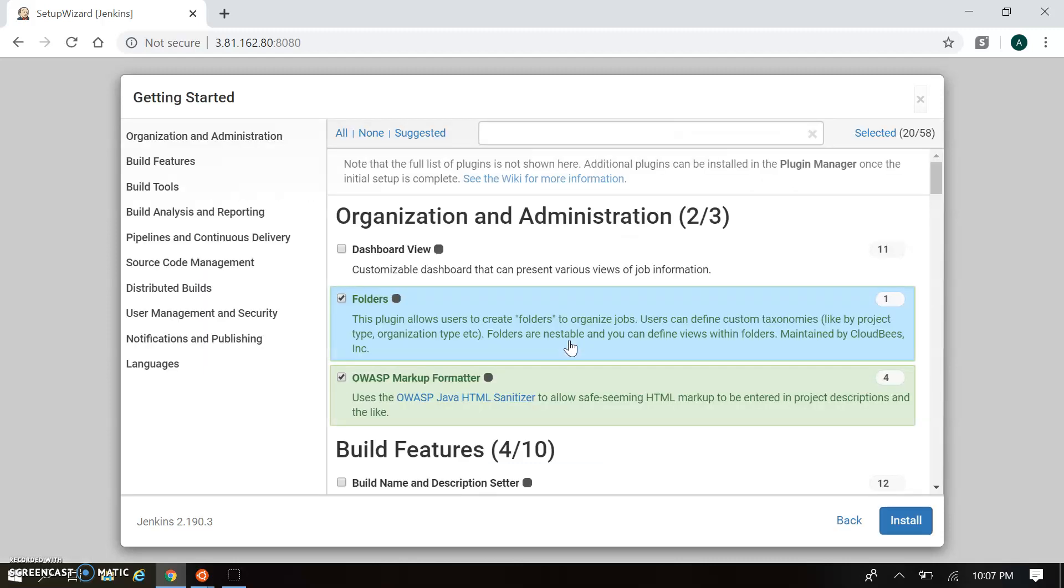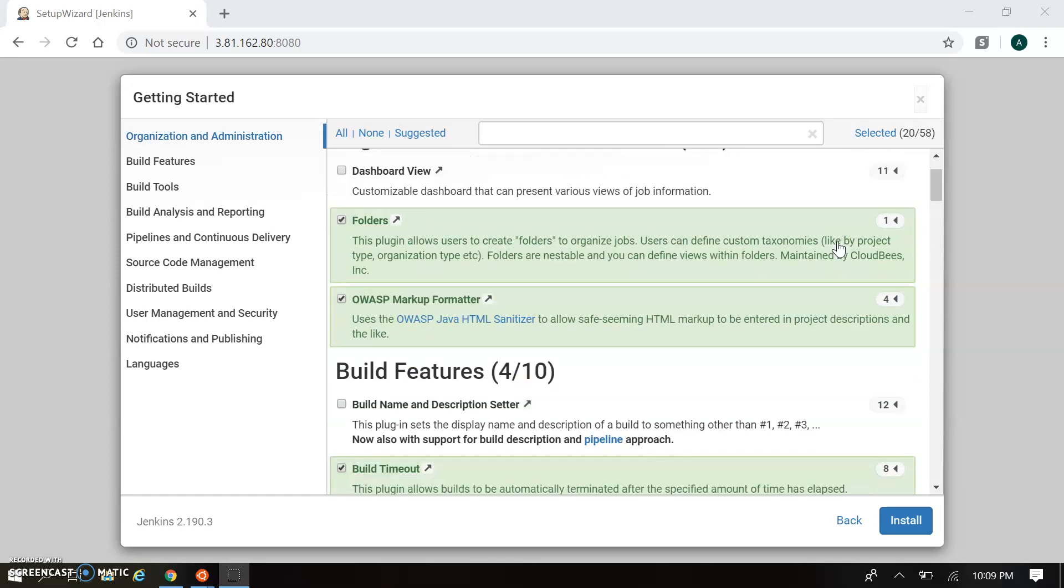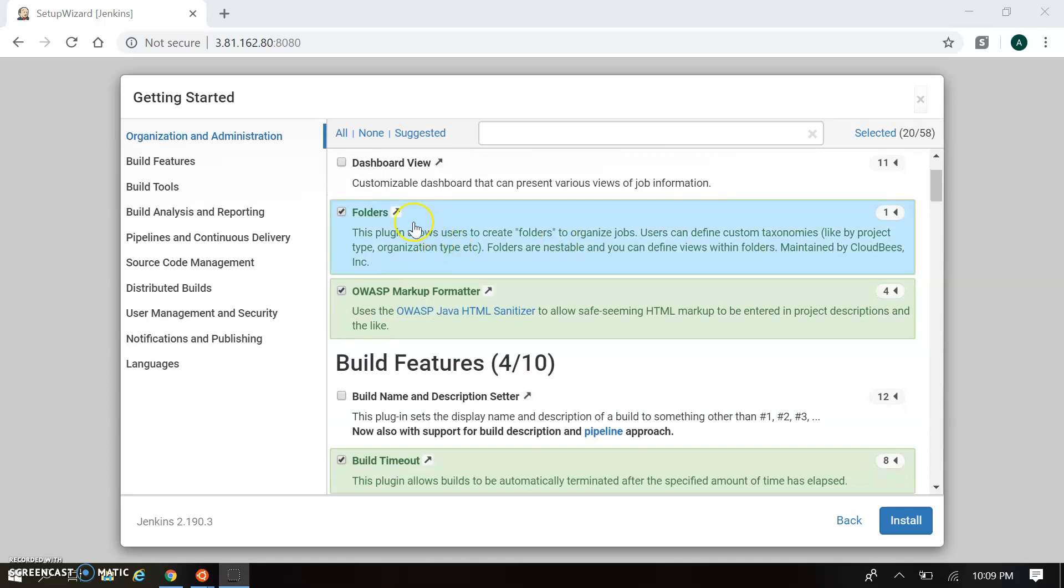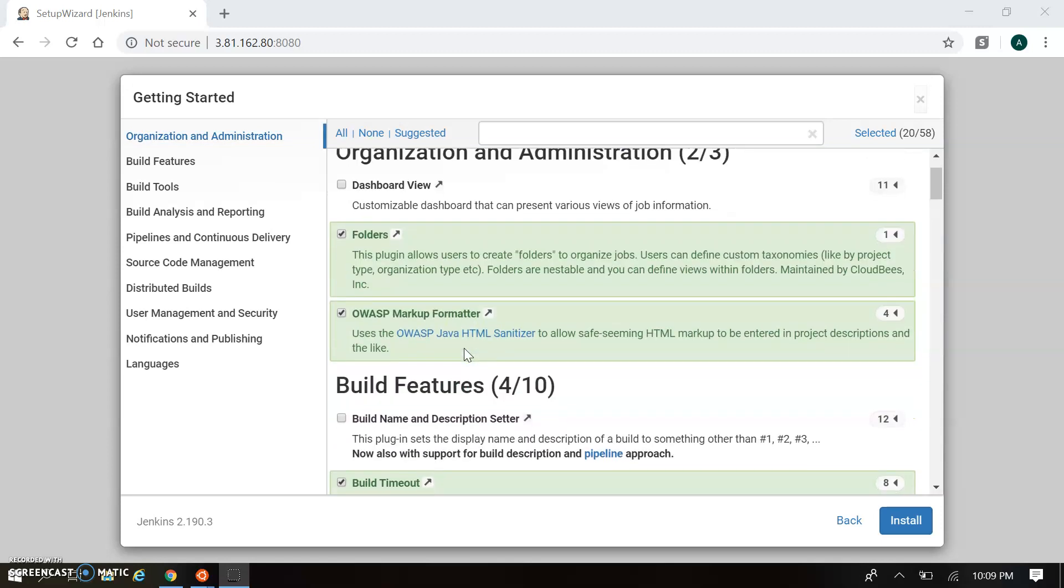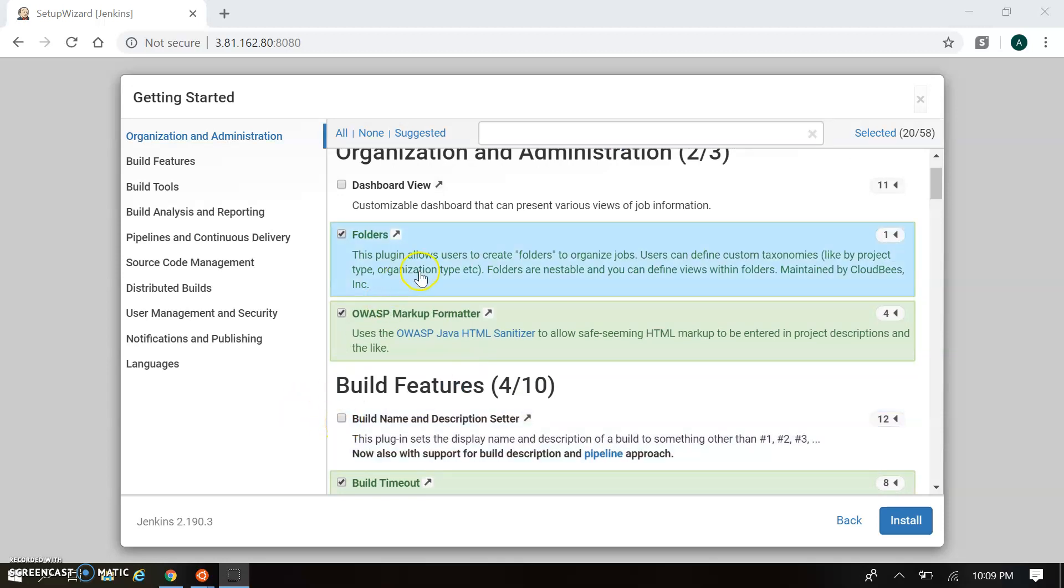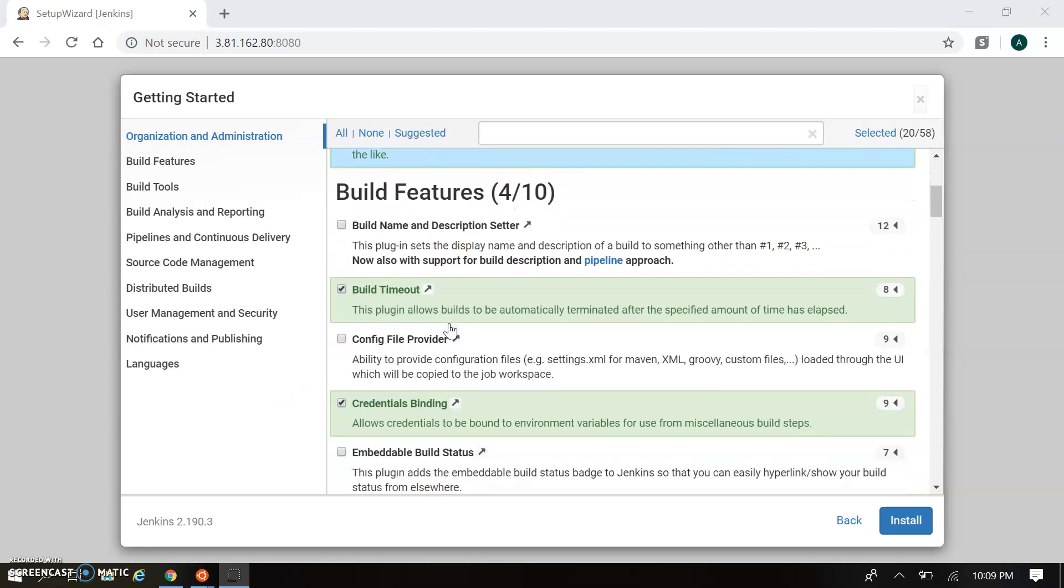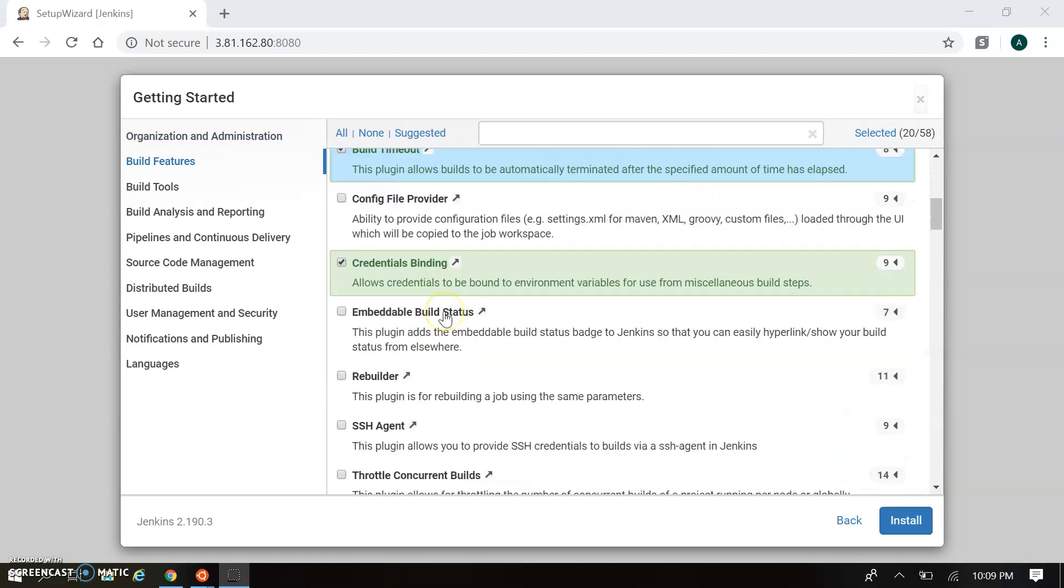When you choose select plugins, you have to choose whatever plugins you require during Jenkins installation. Some plugins are automatically checked - that's by default suggested. You can configure whatever you explicitly require by clicking for installation. This includes folders, OWASP Markup Formatter, Build Timeout, and Credentials Binding.